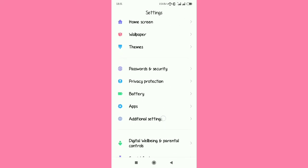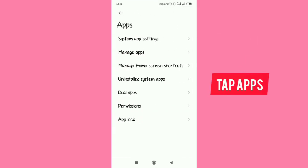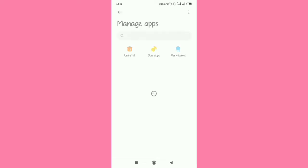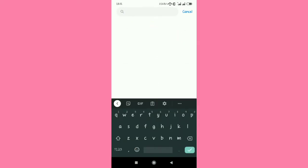When you open Settings, scroll down to Applications. Please don't skip any part of the video. Then you tap on Manage Apps. When you tap on Manage Apps, it's going to lead you to the search bar.